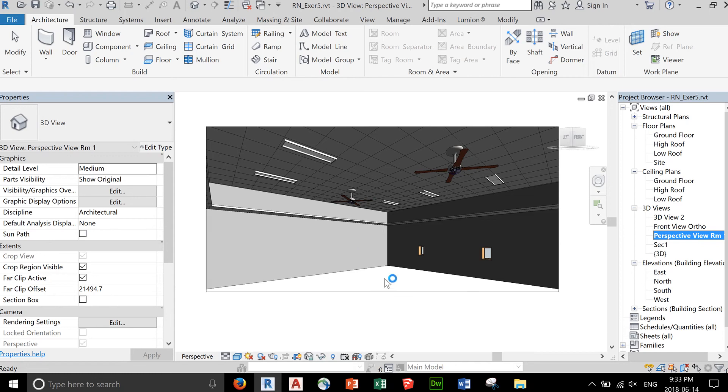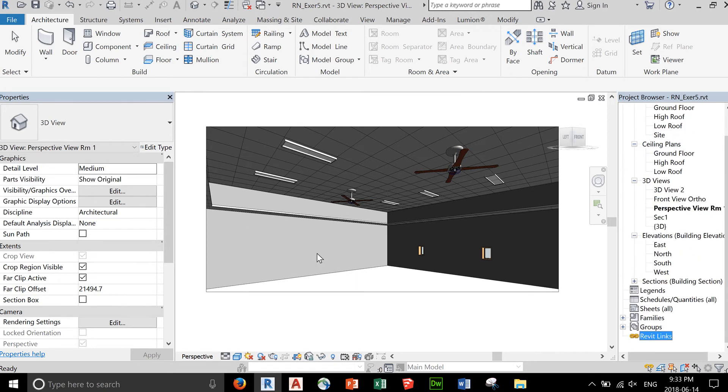Now that we have a nice perspective view, you might want to add some furniture here, but let's do a render.